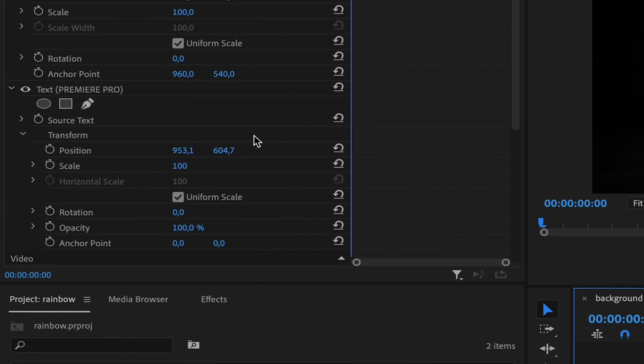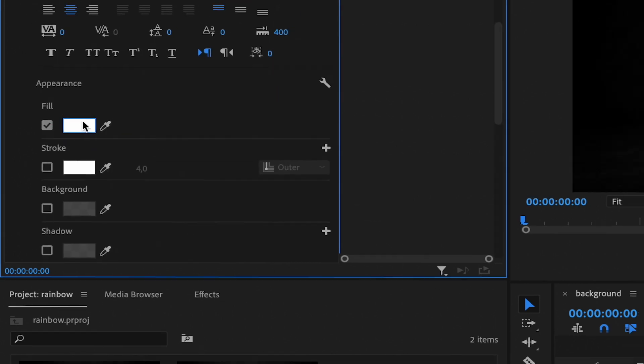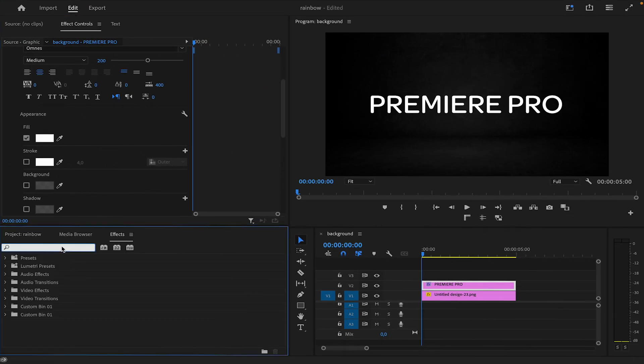In the Effects Controls panel, ensure that the fill color is enabled and set to white. Navigate to the Effects tab and search for 4 color gradient and apply to the text layer.